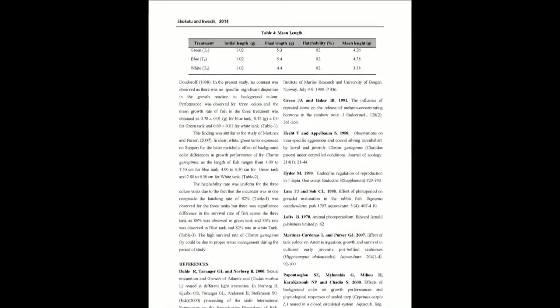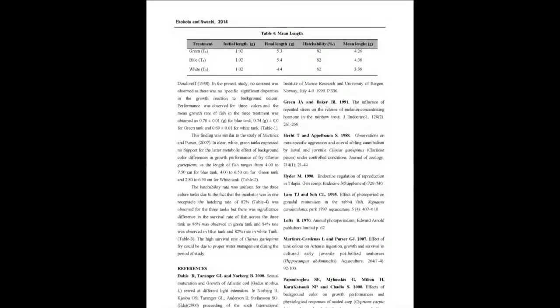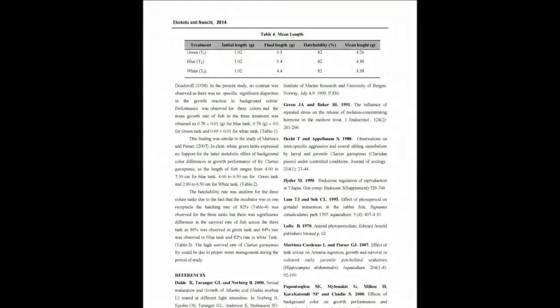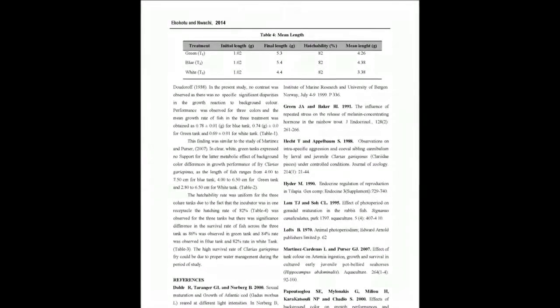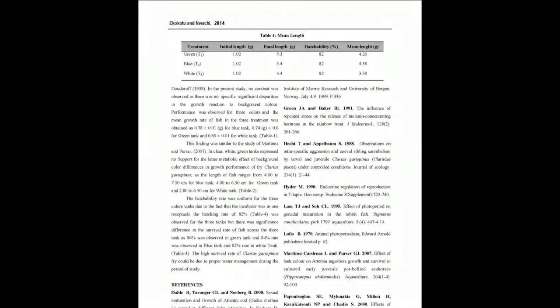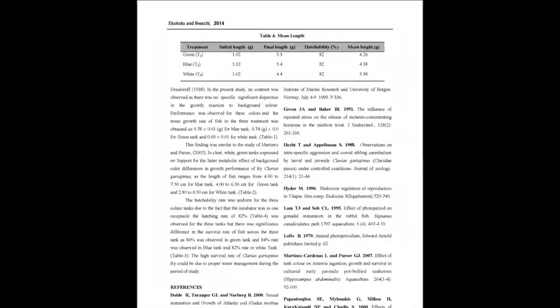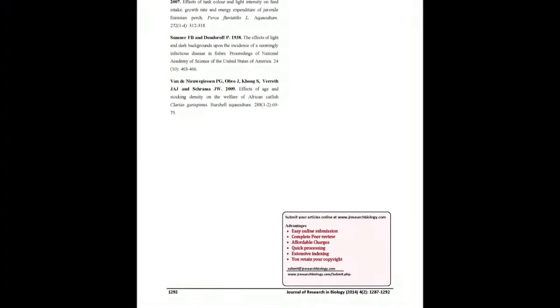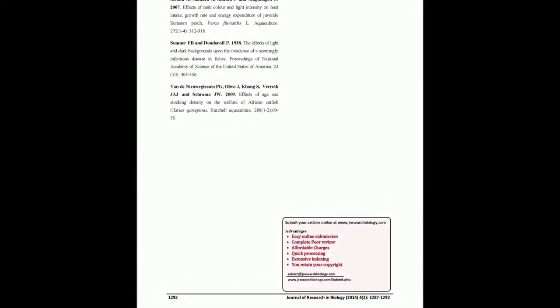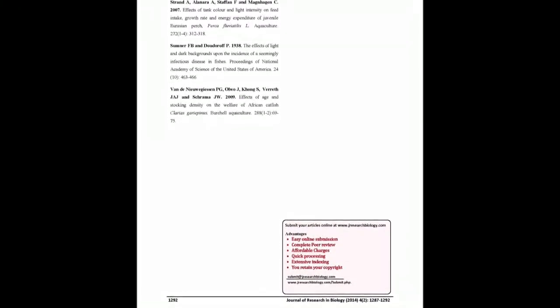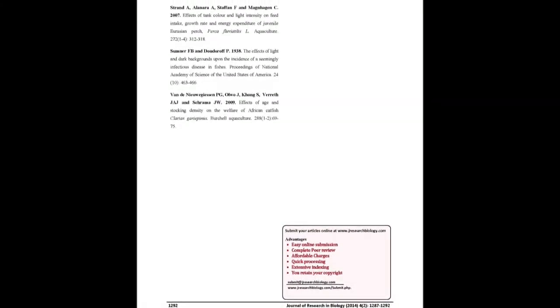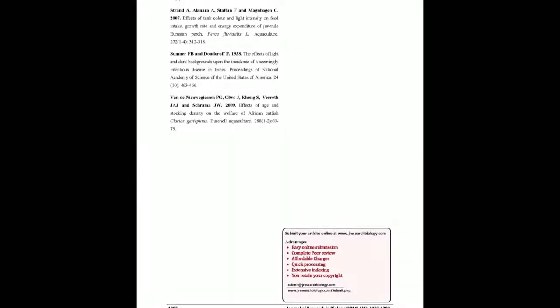At the final week eight of the experiment, blue tank had the highest weight and length of 0.78 grams and 5.9 cm respectively, while green tank had 0.74 grams and 5.2 cm. White tank had the least at 0.69 grams and 4.4 cm at a significant difference of 0.05.